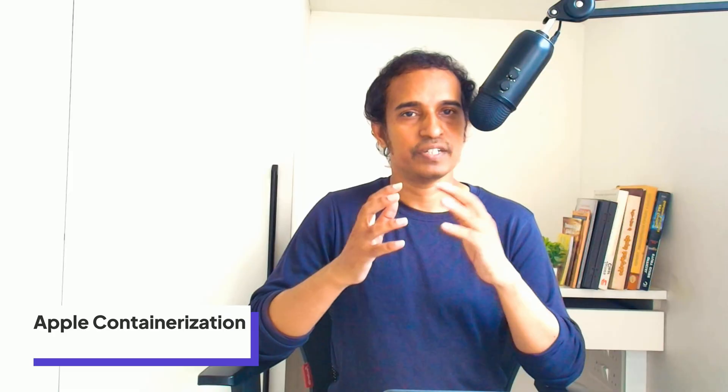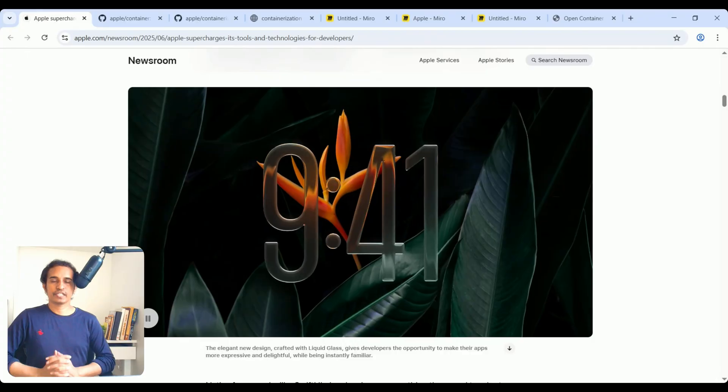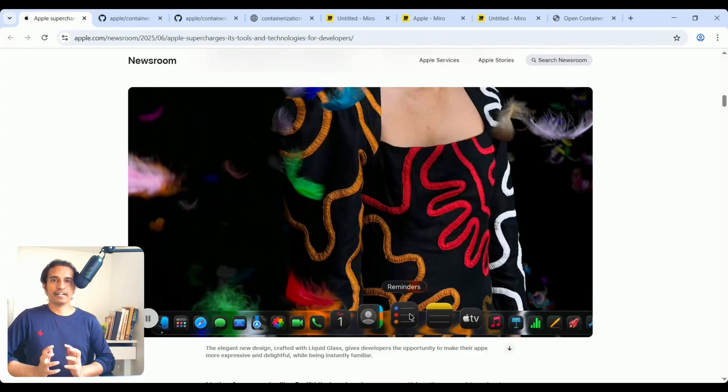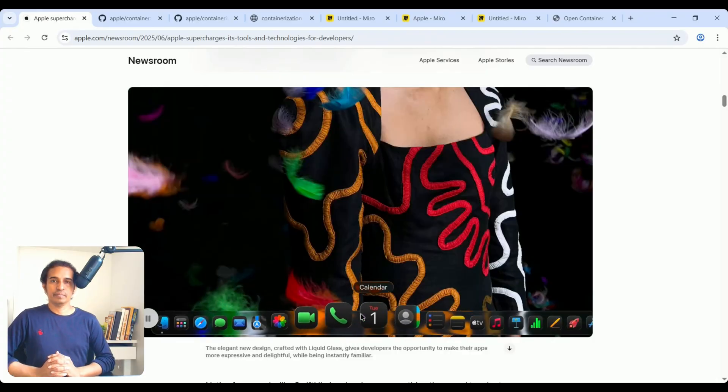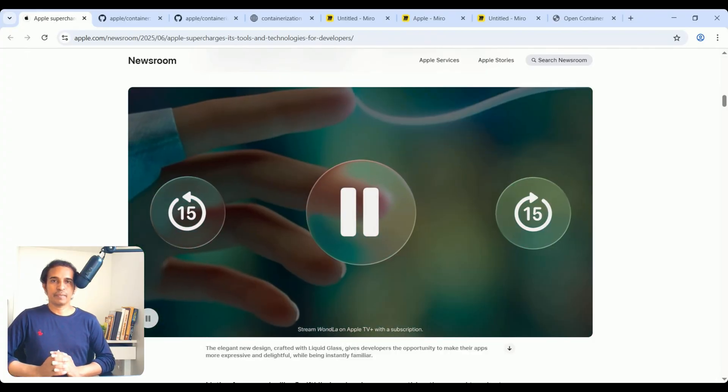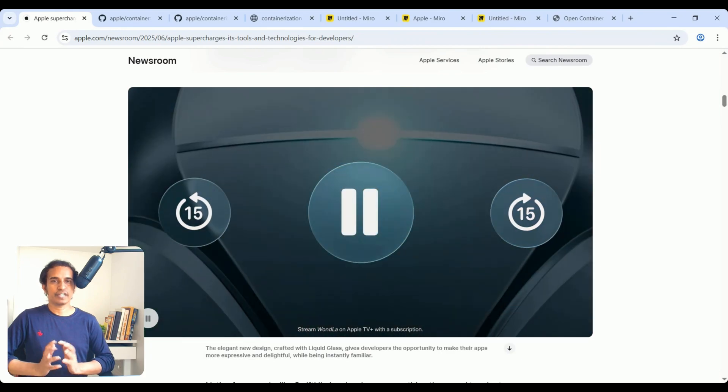Today, let us discuss how Apple containerization is different from traditional containerization. Before discussing Apple containerization, first let us see what is containerization.